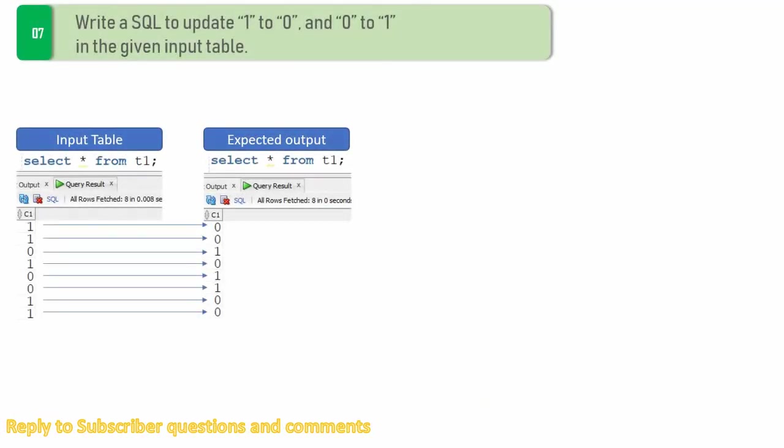So here is a simple table t1 which contains one column called c1 and it contains binary information, ones and zeros. The expectation is you need to write an update statement to update all the ones into zeros and all the zeros into one. This is just the complement of what data is available in the table. Now let us see how to write the update statement.